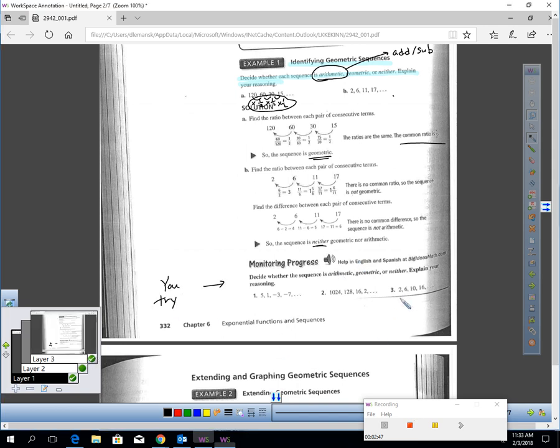What I'd like you to do real quick is try numbers 1, 2, 3. Pause the video and determine, are these sequences listed arithmetic, geometric, or neither?